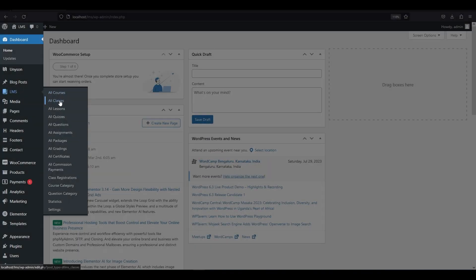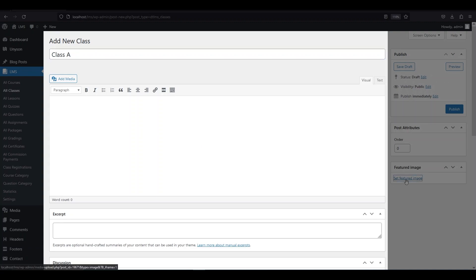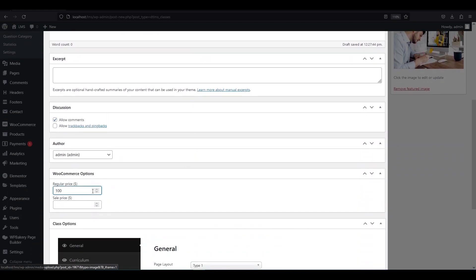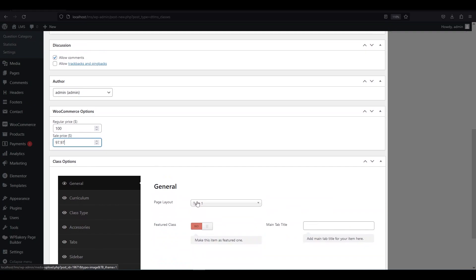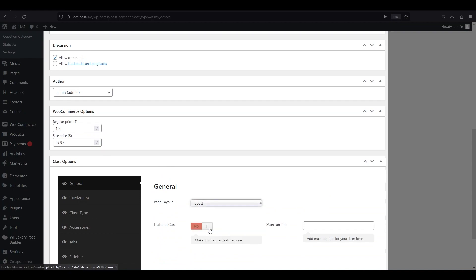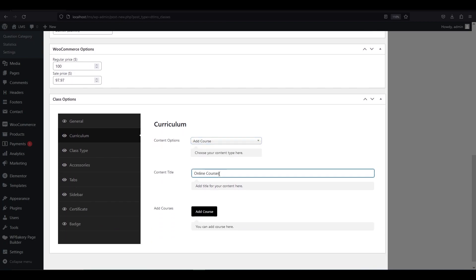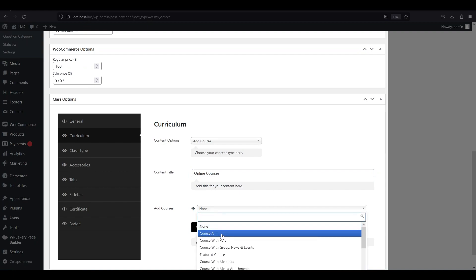Now we have reached the final step for this DTLMS plugin — we have to create classes for our courses. Click all classes from LMS and then click add new. Give a title and content as per your need. If you want to add a feature image for this class, you can do that by clicking set feature image on the right side. Then you can set the price for this class. In general settings, you have four types of page layouts to choose from, and you can also make this a featured class. In the curriculum, you can add courses — give content titles as per your need and add as many courses as you want.